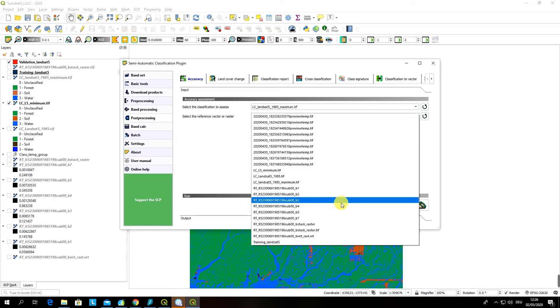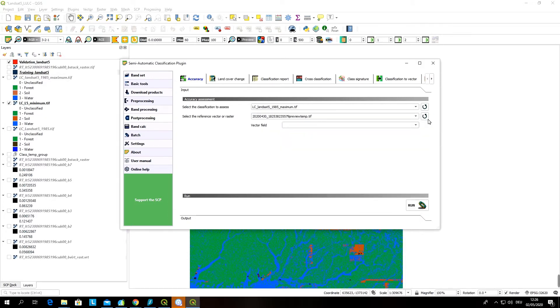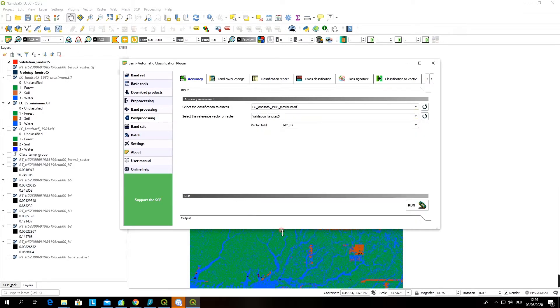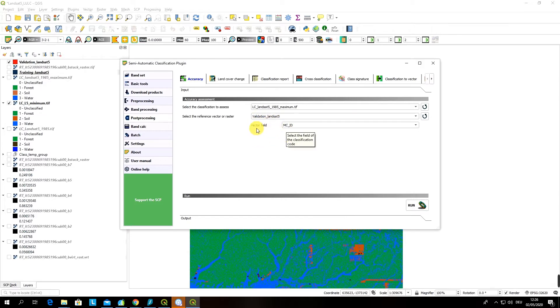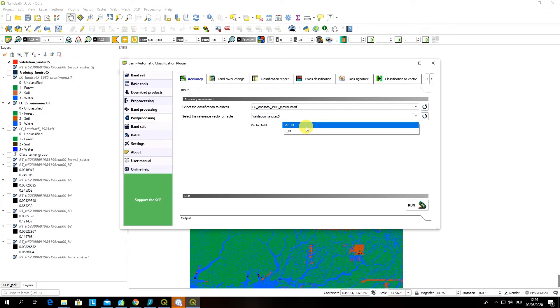As you can see I can't see it in this list so I have to refresh. And now I can see my landsat validation landsat input data. Here you have to select a vector field and this is important. Remember I was telling you not once that it is very important how you name your macro class ID and class ID.